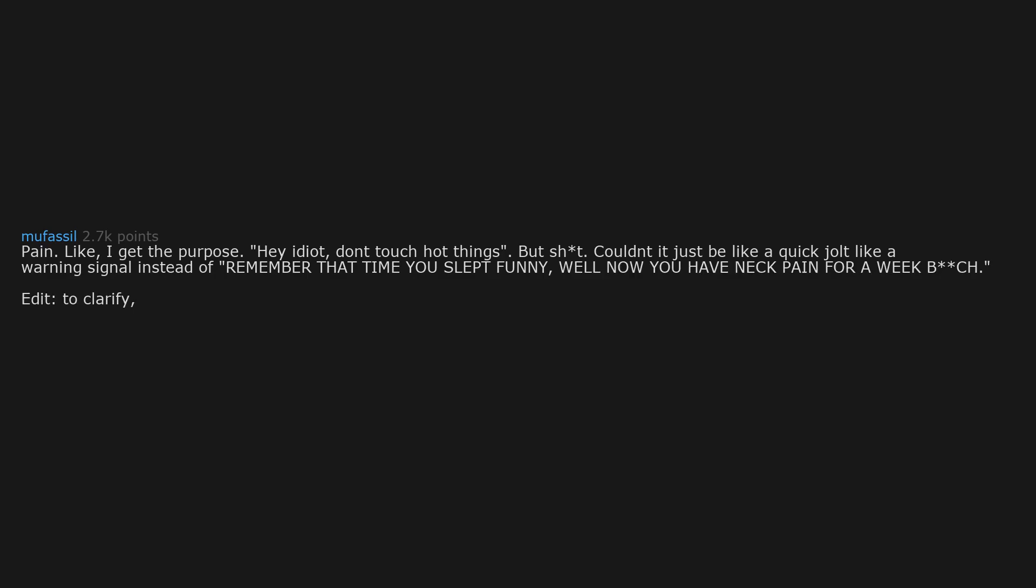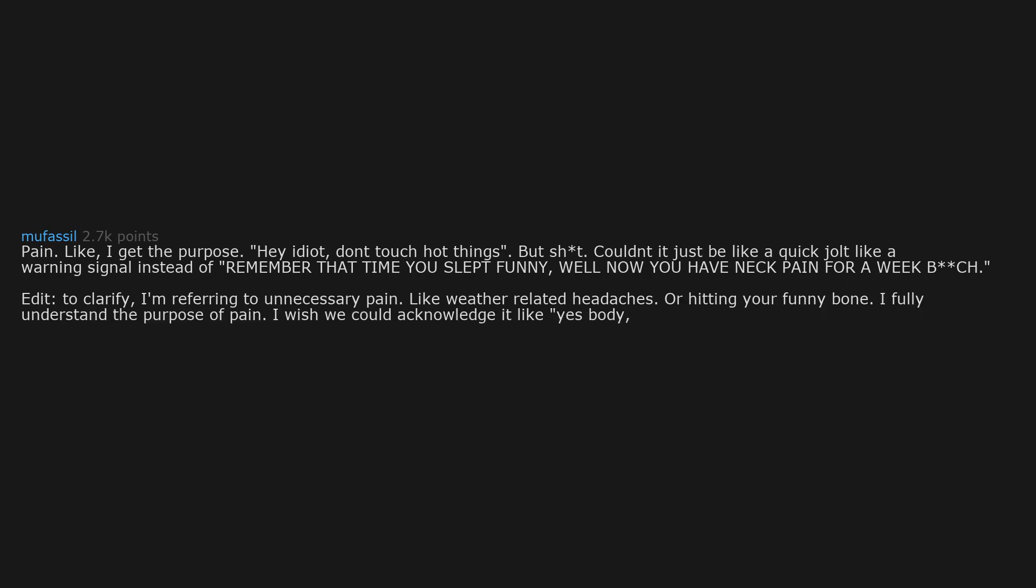Edit, to clarify, I'm referring to unnecessary pain, like weather related headaches or hitting your funny bone. I fully understand the purpose of pain. I wish we could acknowledge it like, yes body, thanks for the warning, this one isn't serious.